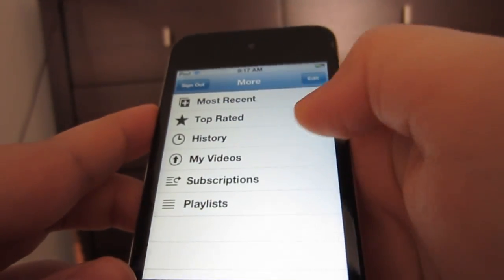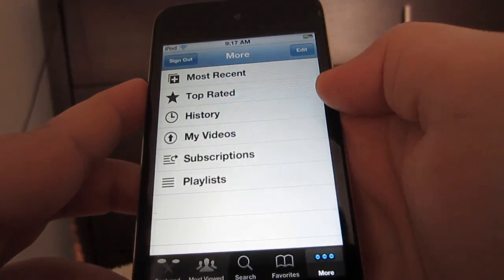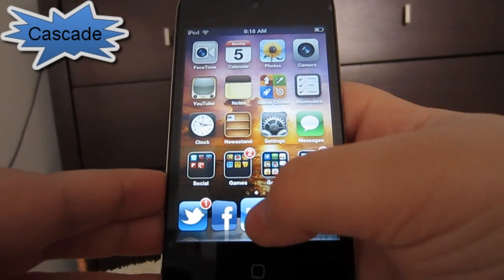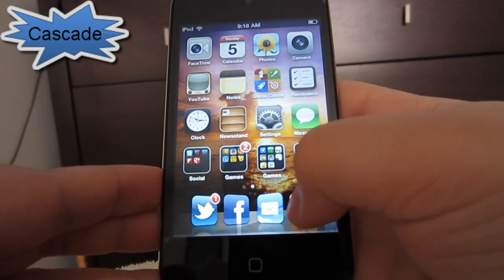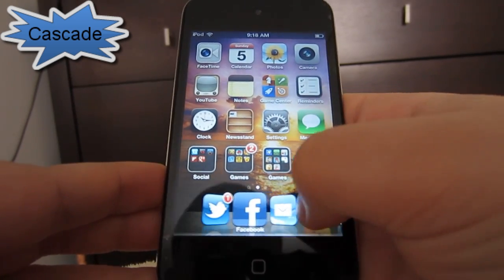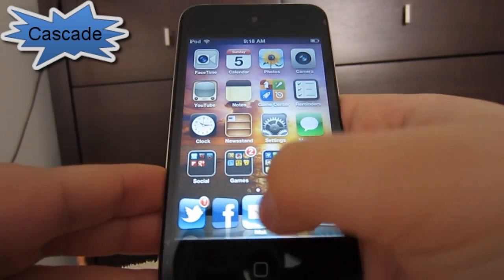Now this does work most of the time, but sometimes as you can see it takes a little harder swipe to go back and forth. So the next tweak we're going to look at is called Cascade.